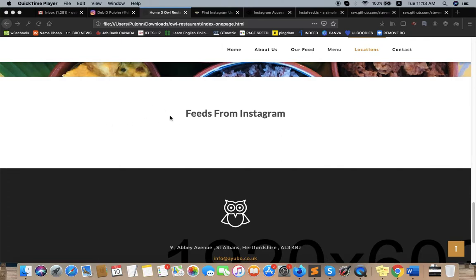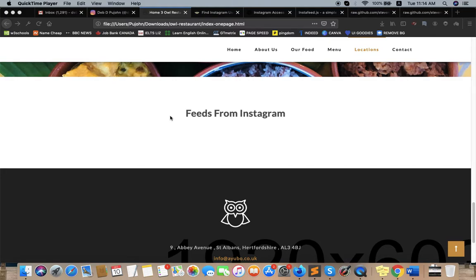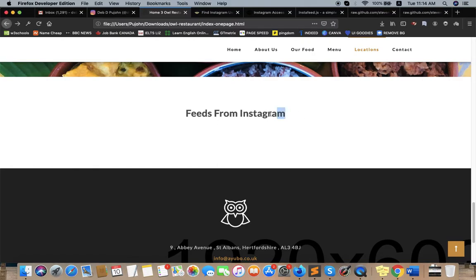Hi guys, now I'm going to add Instagram feeds on an HTML template. It's really easy to add Instagram feeds on WordPress using a plugin, but it's a little bit complex to add Instagram feeds on an HTML template. Right now I'm going to show you how to add Instagram feeds on your HTML template.